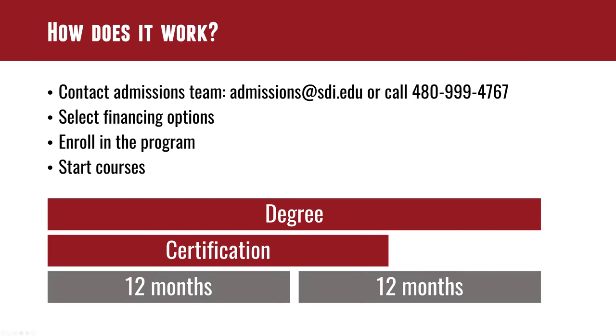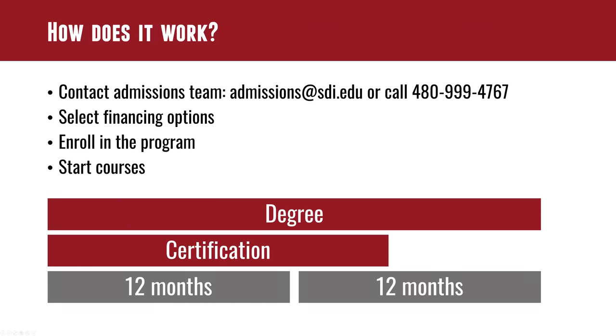So let's talk about how it works. If someone is interested in the program, what are the steps that they're going to go through to get started? So you would contact admissions and an admissions team. You can go on to sdi.edu and there's a chat feature there or you could just call up at the admissions team. The phone number for the admissions is 480-999-4767. But you just call them up and they kind of just walk you through. They would walk you through financial planning, your different options for finances, T.A., Lending, regular student loans or cash payment like that. I imagine they'd probably be able to talk through the courses as well and help direct which direction you want to go. Certificate versus degree and so on and so forth.